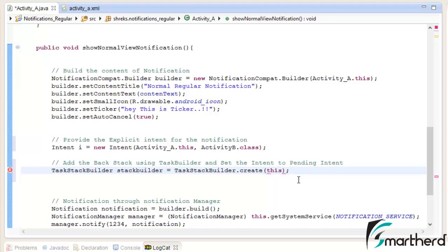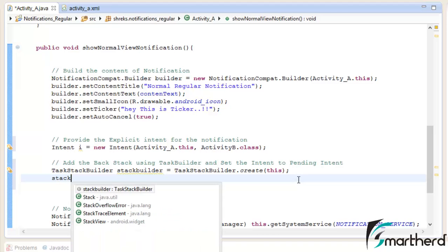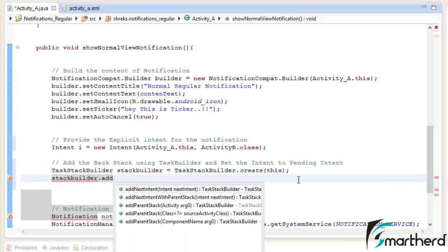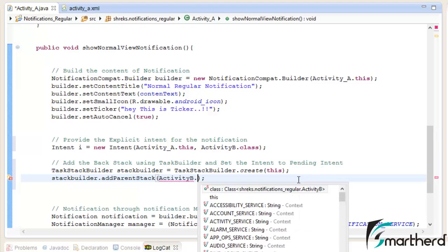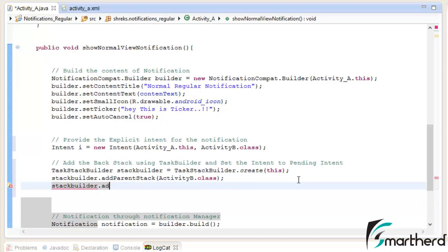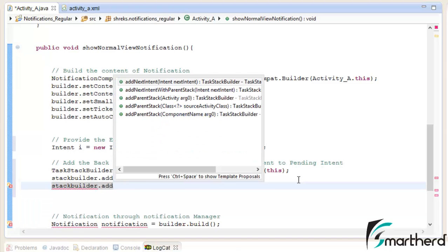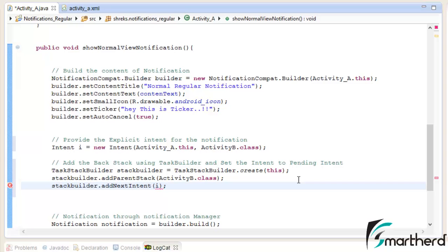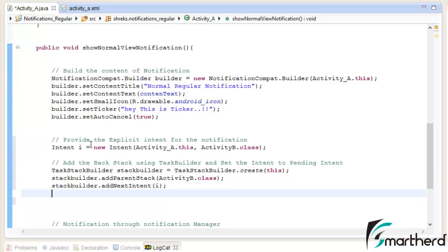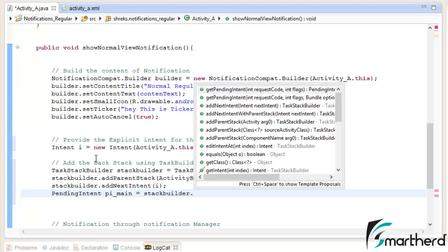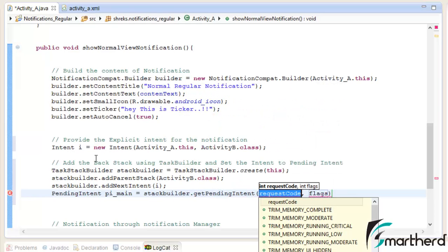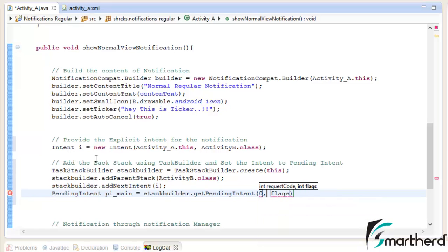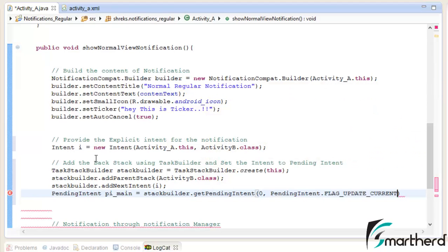Inside it, pass the context this. Now after that, just type stack builder dot add parent stack. Inside it, just type activity B dot class. Now after that, again stack builder dot add intent i. Now after this, let us initialize our pending intent pi equal to, let's make it as pi main, stack builder dot get pending intent. Let us set the request code as 0 and flag as pending intent dot flag update current.